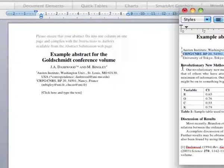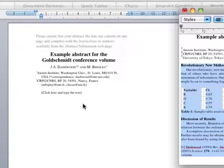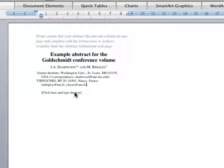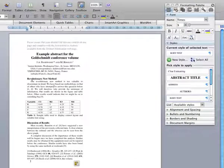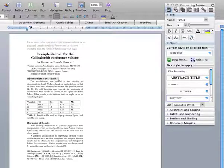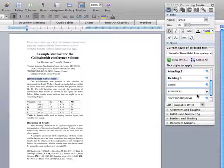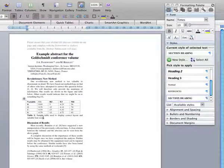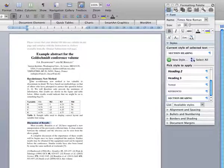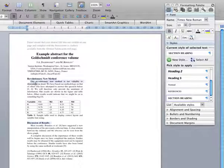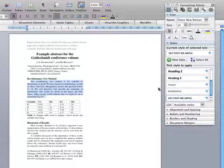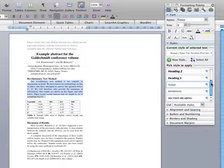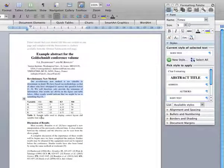Now type or paste the text of the abstract into the template. The section headings should be given the style section heading and the main text given the style body text.